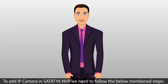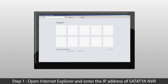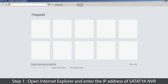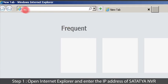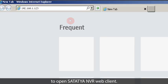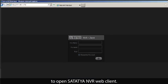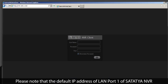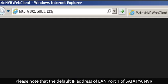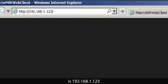To add an IP camera in Satatcha NVR, follow the steps below. Step 1: Open Internet Explorer and enter the IP address of Satatcha NVR to open the Satatcha NVR web client. Please note that the default IP address of LAN port 1 of Satatcha NVR is 192.168.1.123.